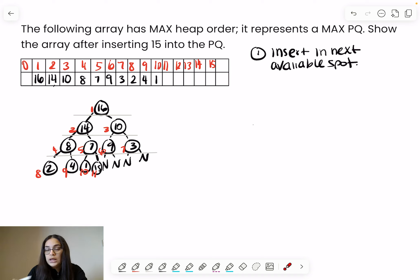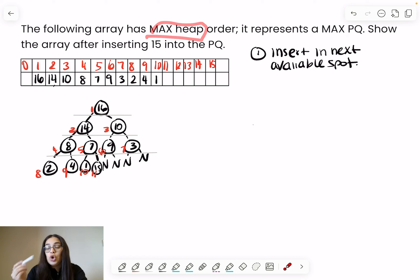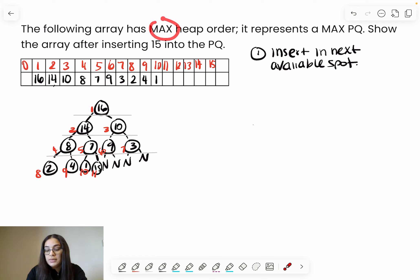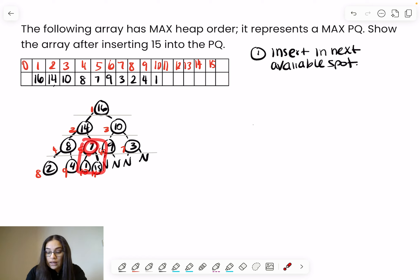When operating on these trees, we must ensure the properties are not violated after every operation. This is a max heap tree, so the property is that a parent must always be bigger than or equal to both of its children. Looking at this parent node with value 7 — in a max heap it must be bigger than both children, but 15 is actually bigger. So we swap 15 and 7, swimming 15 up until the property is satisfied.